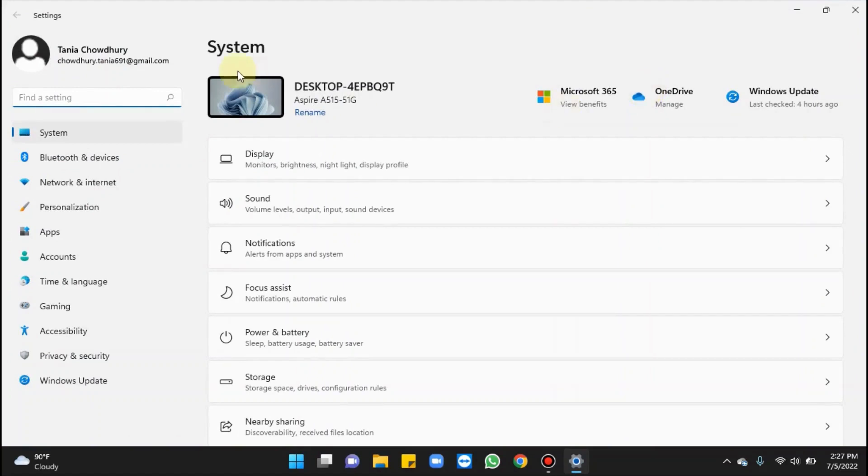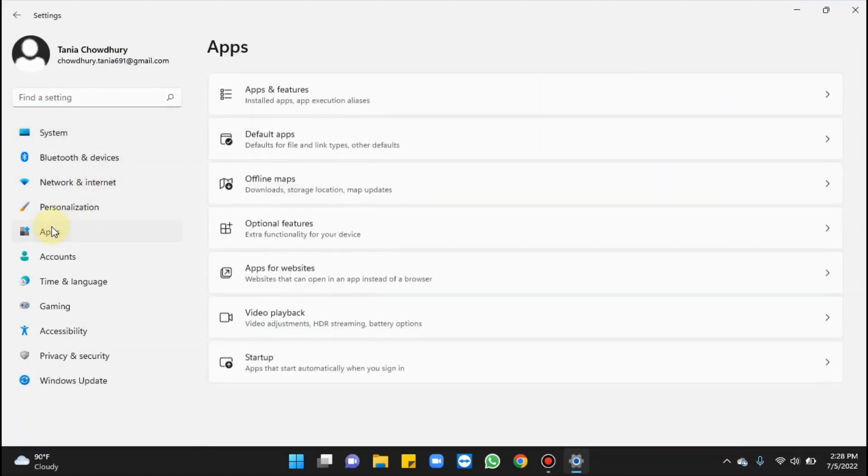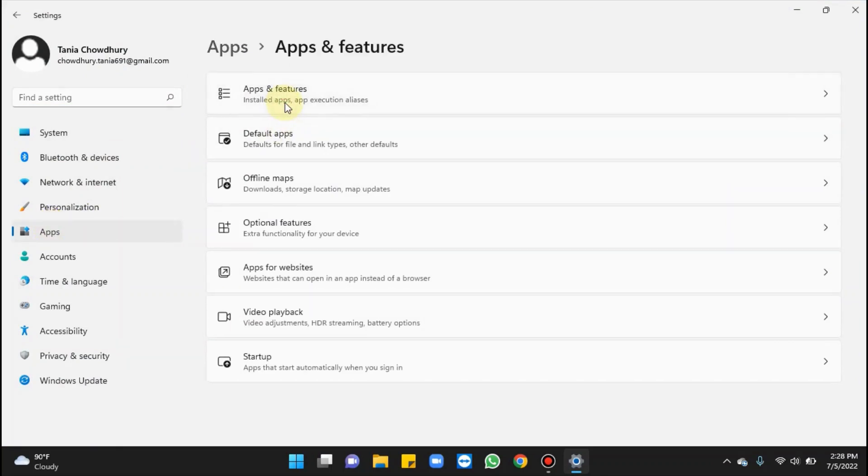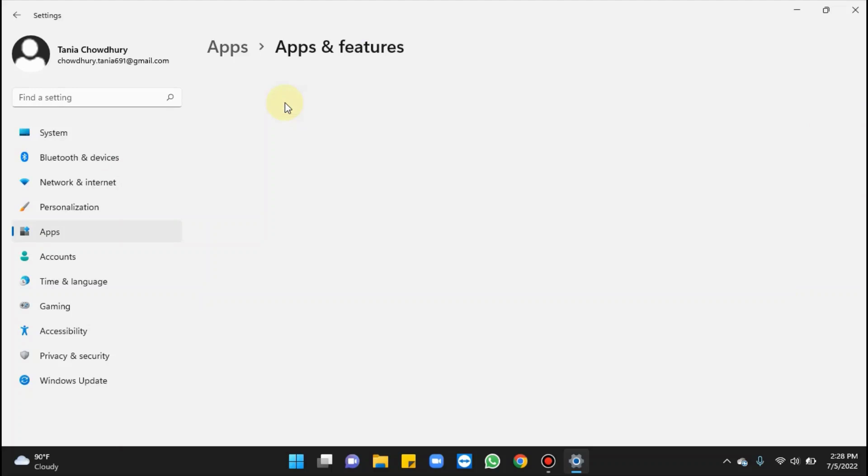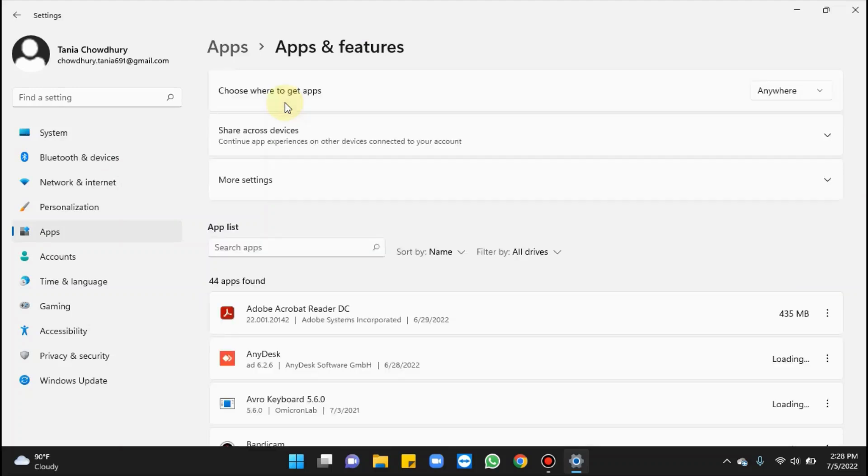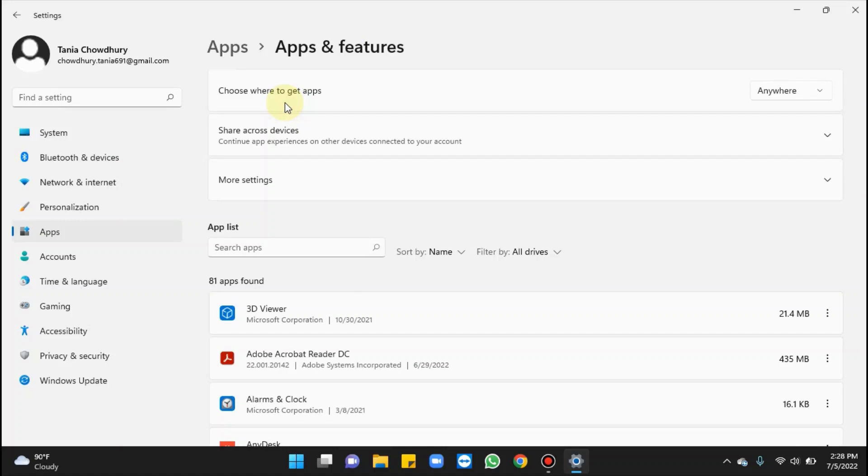Select Apps, click on Apps and Features. From the list of apps available here, scroll to find the apps you would like to uninstall.